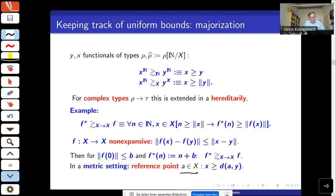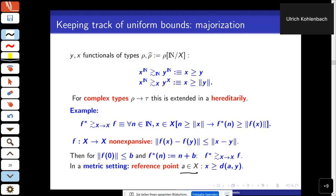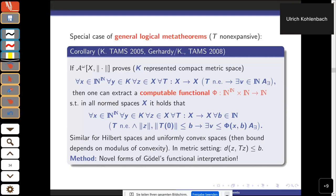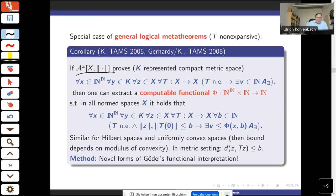Let me now show a particular simple case of a general logical meta-theorem which already explains the first application I want to discuss. Suppose we have our formal system A^ω with an abstract normed space and a concretely represented compact metric space K — say the unit interval — and an arbitrary Polish space, for simplicity Baire space.